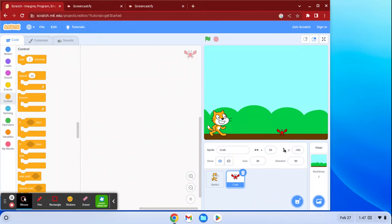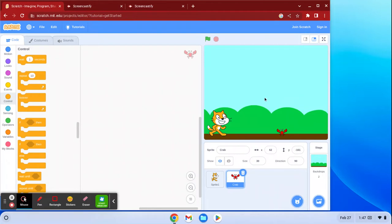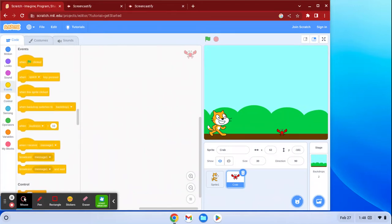You also see here you have the X and the Y axis — hopefully in math class you know what this is. X is just a straight line going left to right, Y is a straight line going up and down, and in the middle is the point (0, 0). Everything going right is a positive X, everything going left is a negative X. Everything going up is a positive Y, everything going down is a negative Y. So the crab is at X: 62, Y: negative 161.